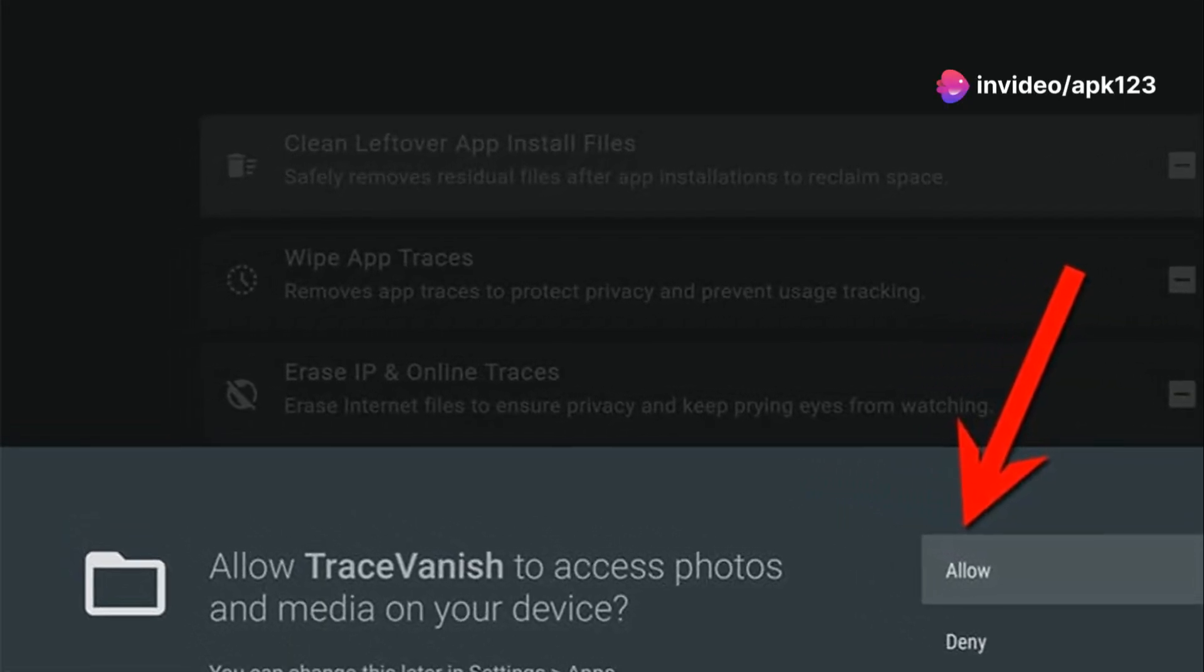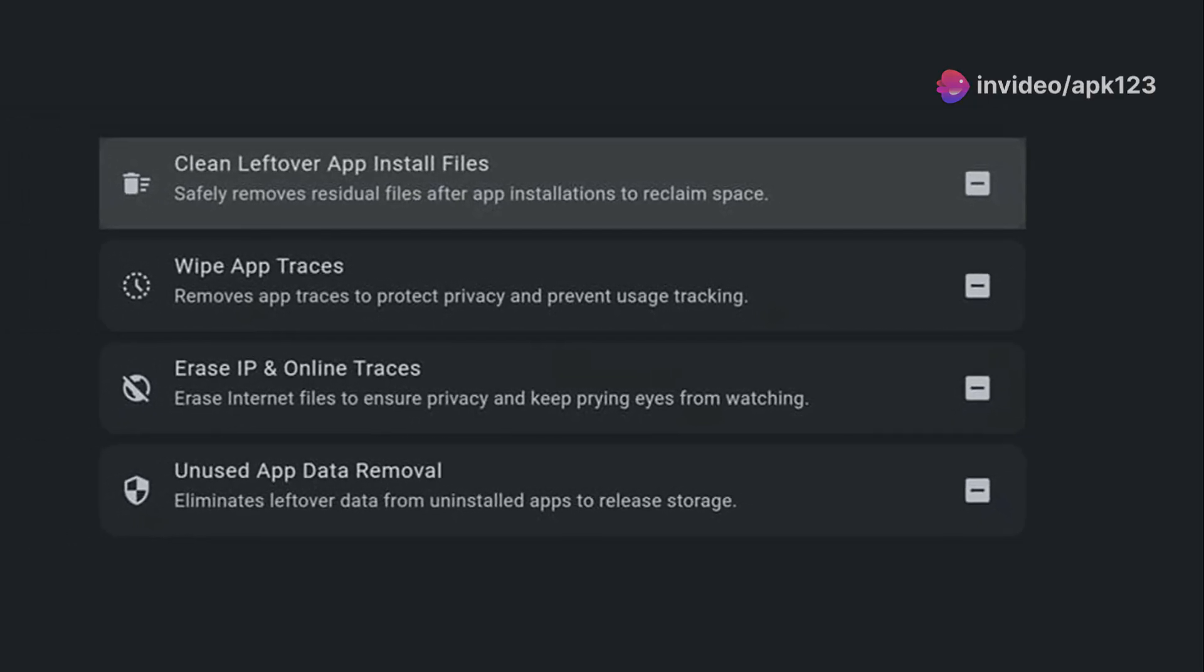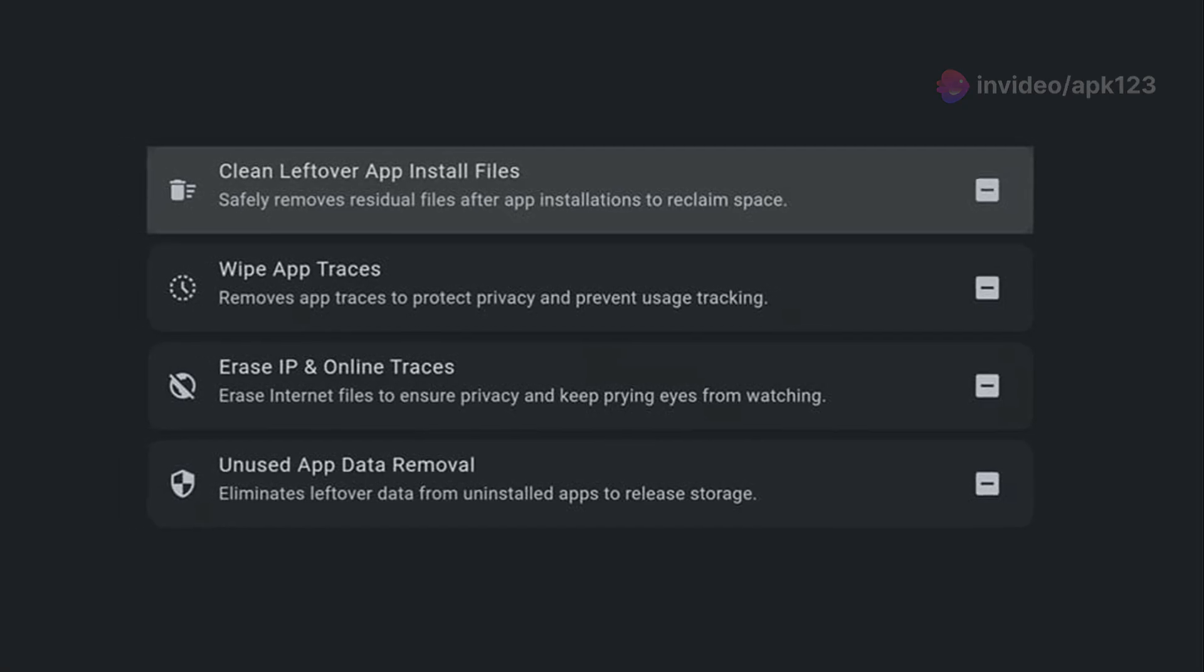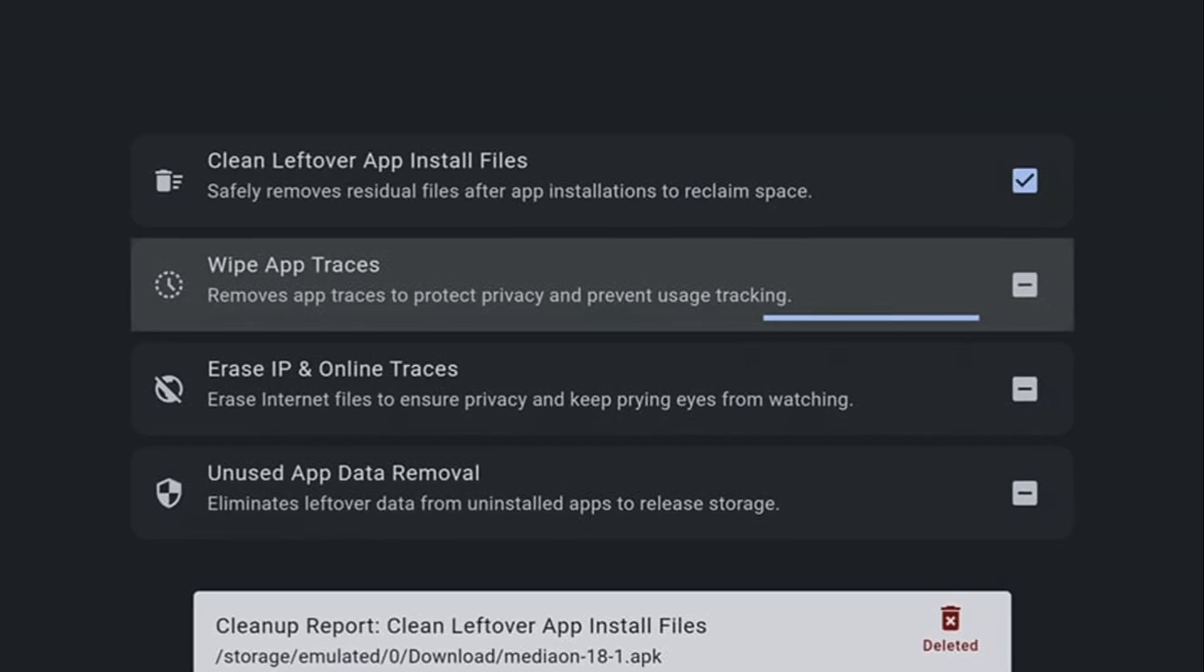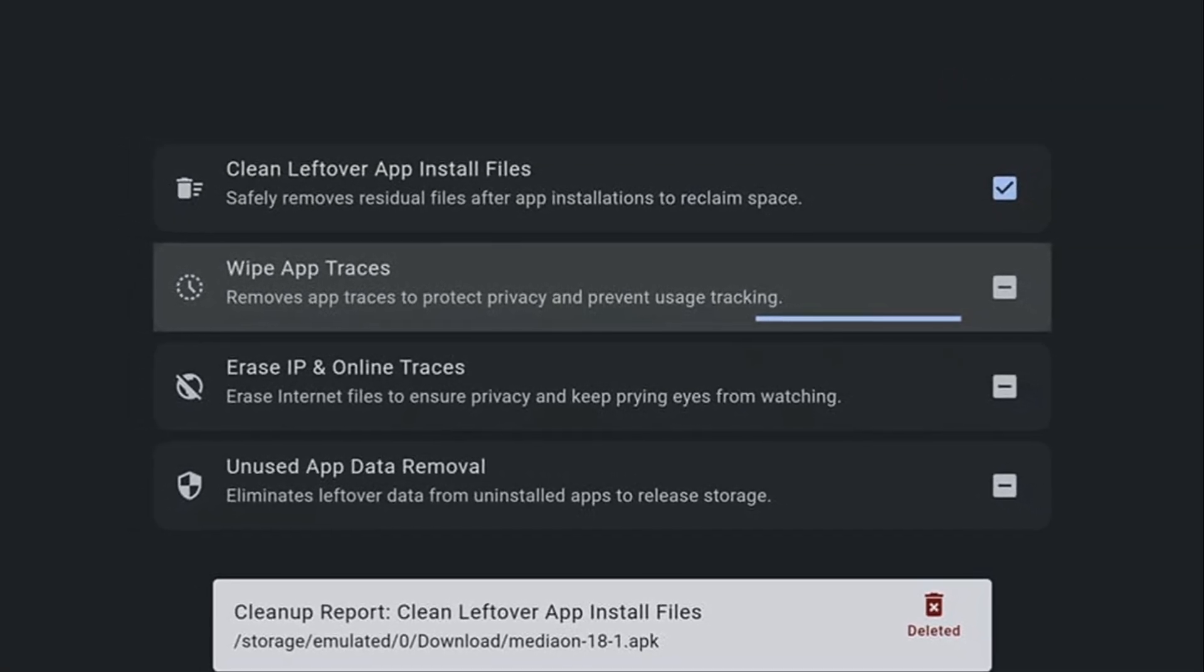To clean out or delete all unwanted files, just click on each section till you see a checkmark. This means the FireStick is cleaned.